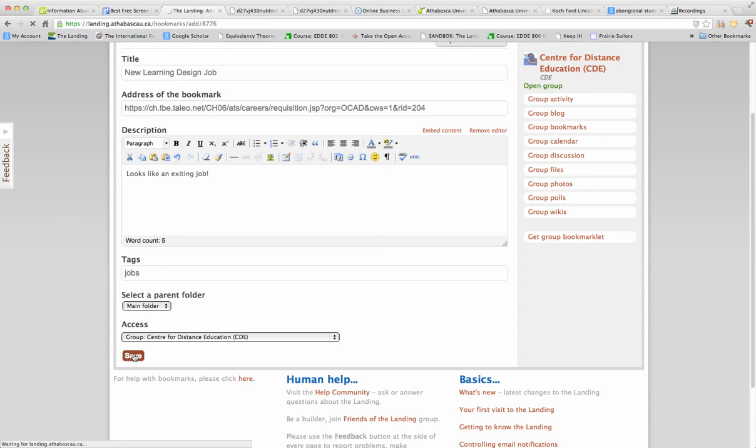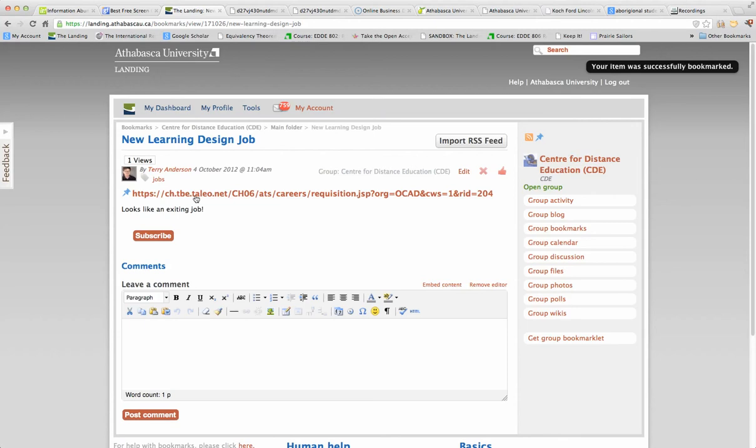The longest part of that was searching for the CDE group. But again, once you've set it up once for your dashboard, the dashboard is the way that you can configure the Landing for things that you like to go to.